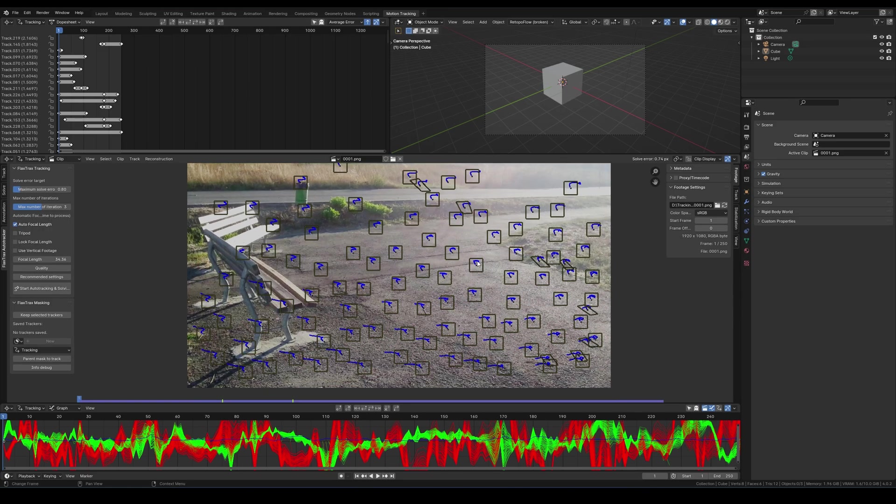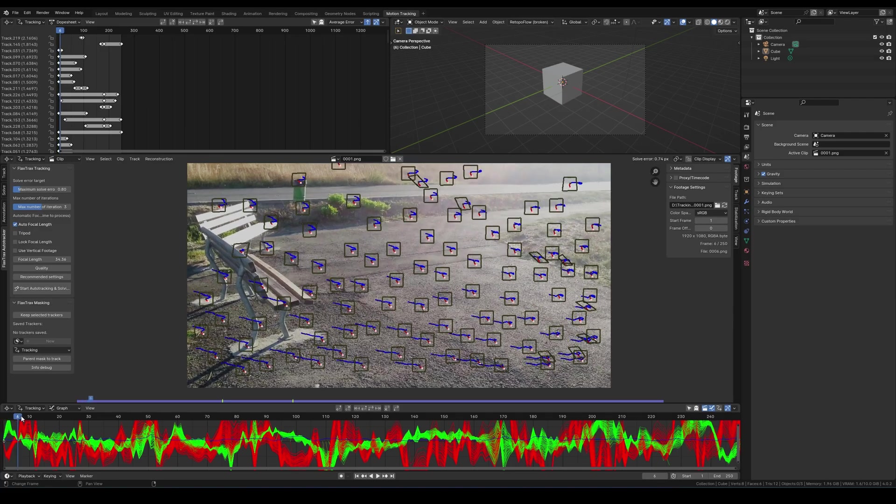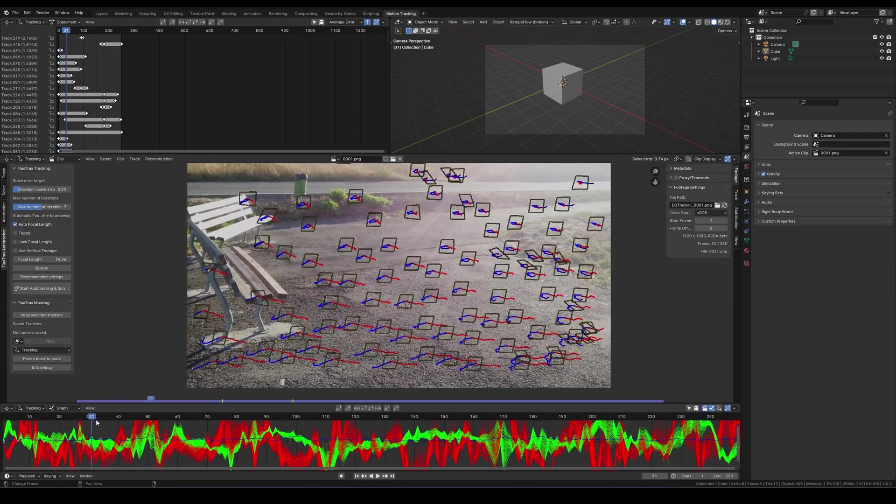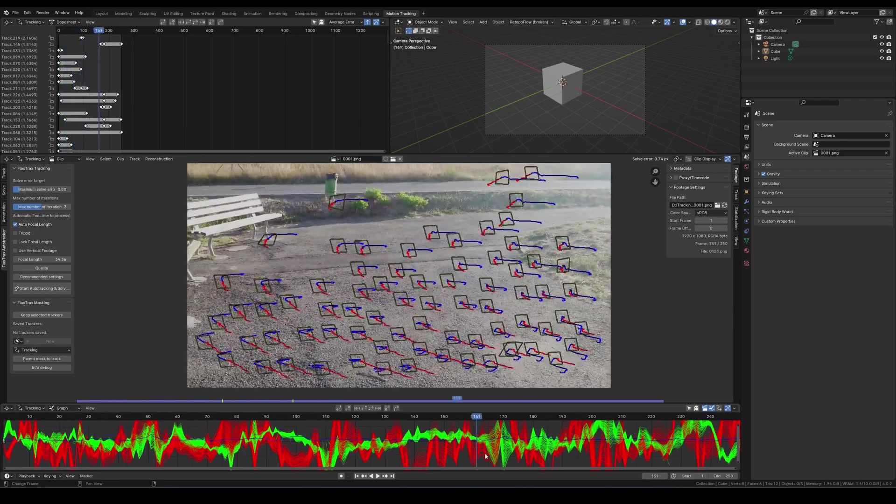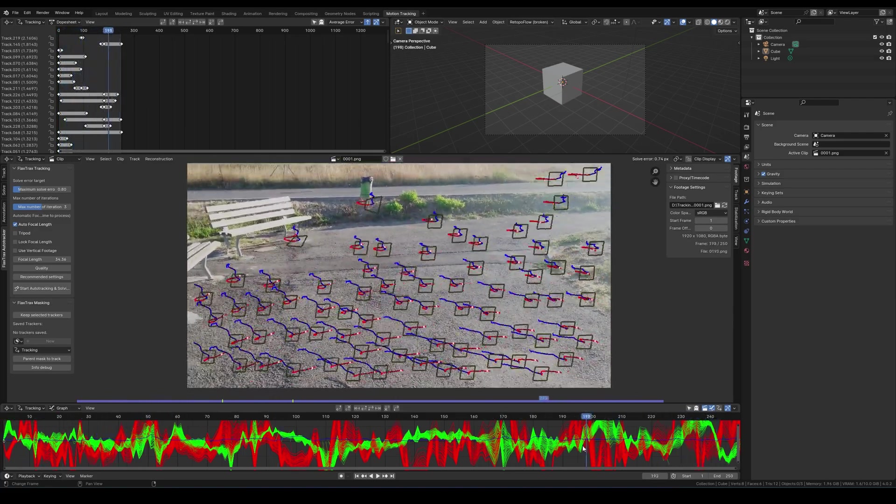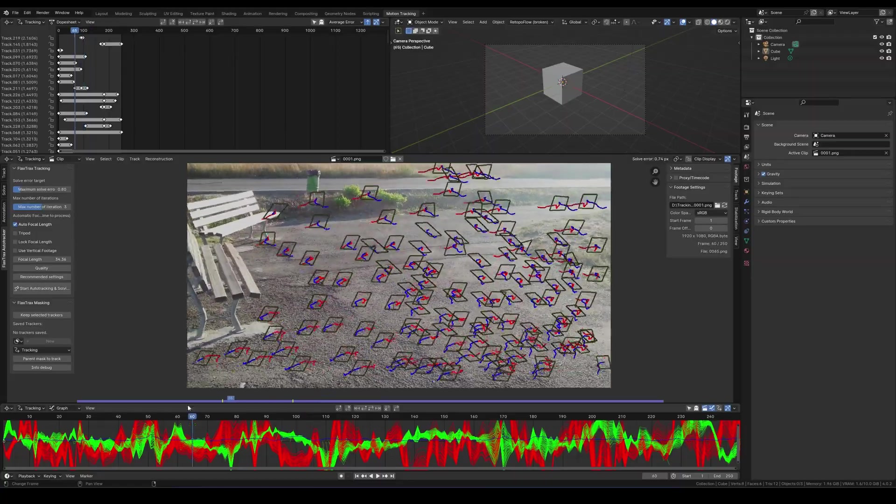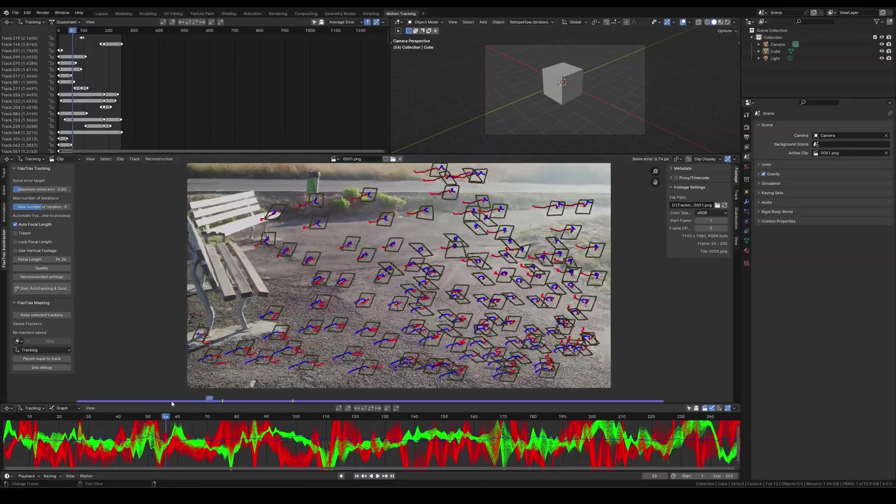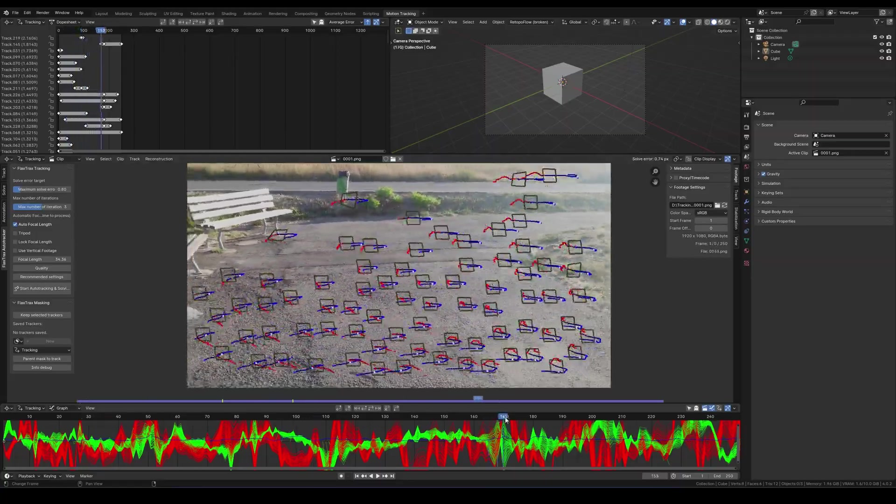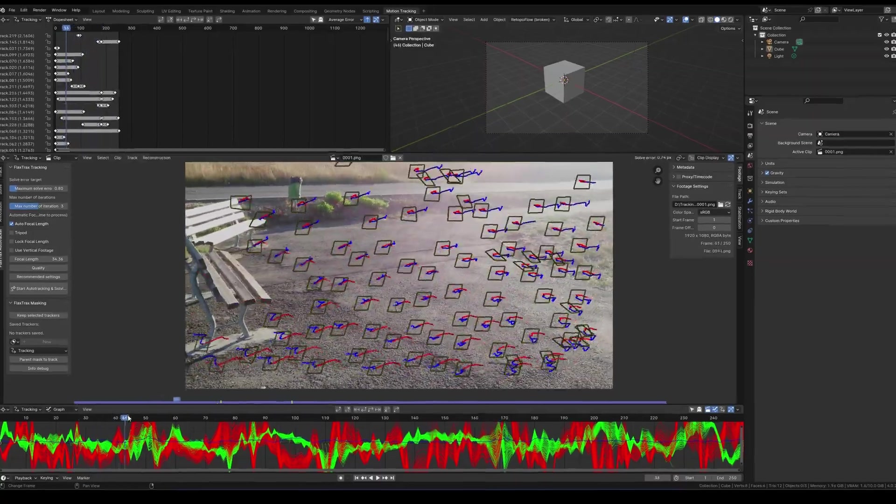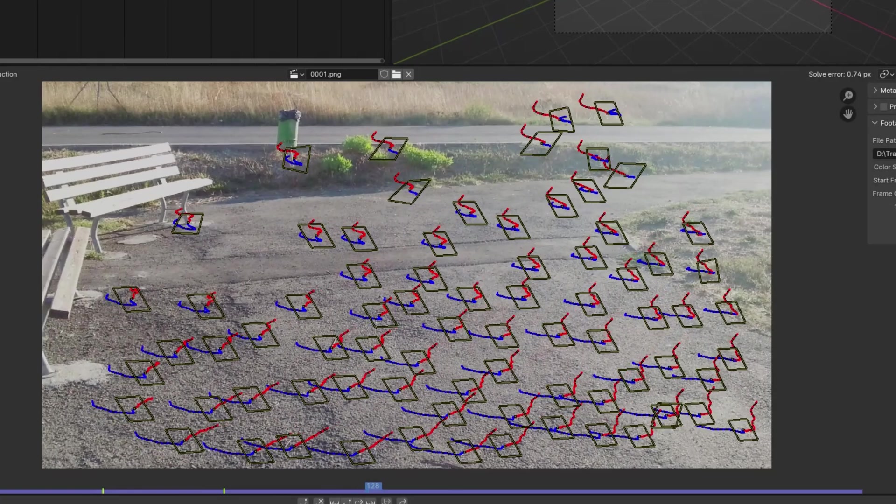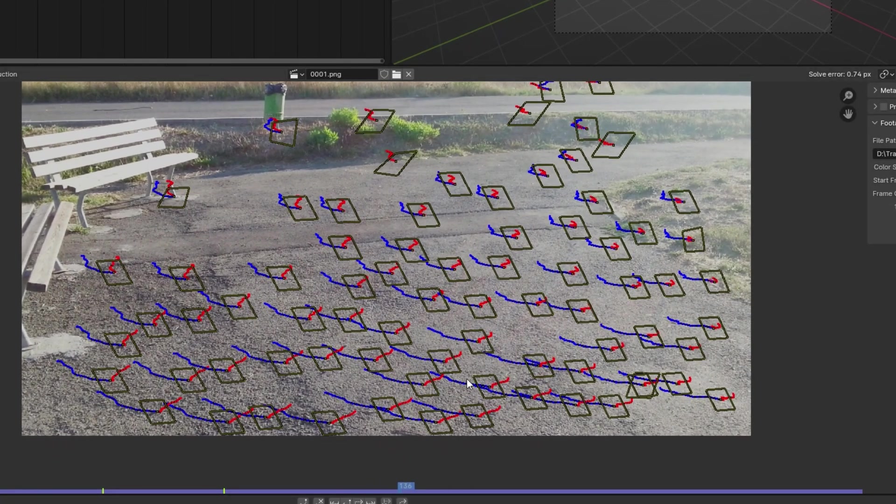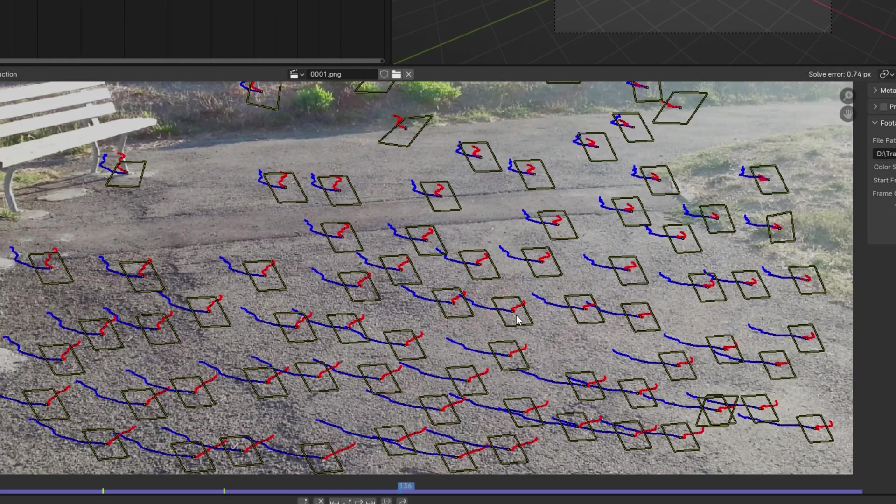As demonstrated, tracking a scene with the add-on is straightforward and easy. This update introduces a new algorithm that considers existing tracker's location before adding new ones, optimizing placement to avoid close proximity and enhancing performance while reducing load times.